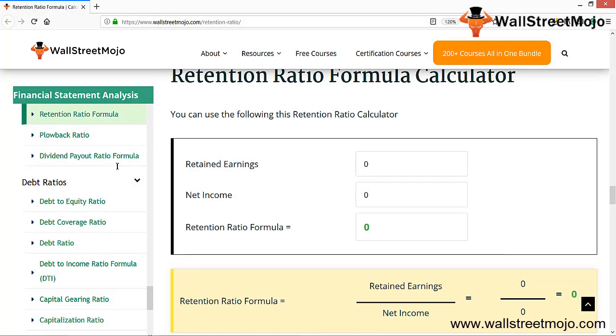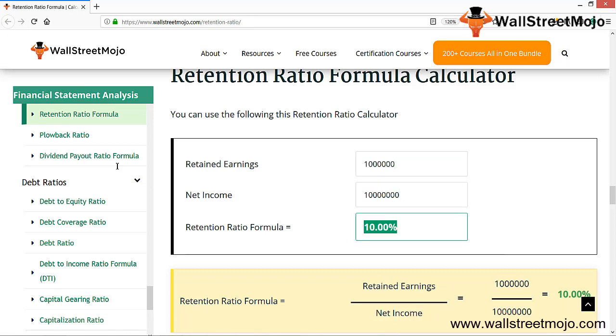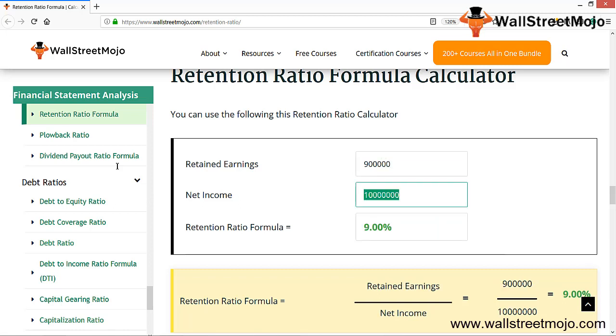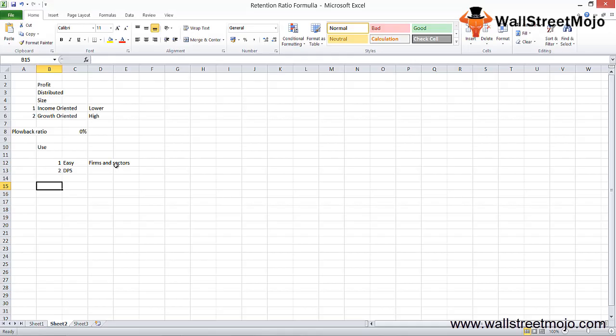Here's a retention ratio calculator. If you're retaining $1 million of net income which is $10 million, your retention ratio is 10%. If retained earnings drop to $0.9 million, it goes to 9%. If you change to $1.1 million, it becomes 11%.